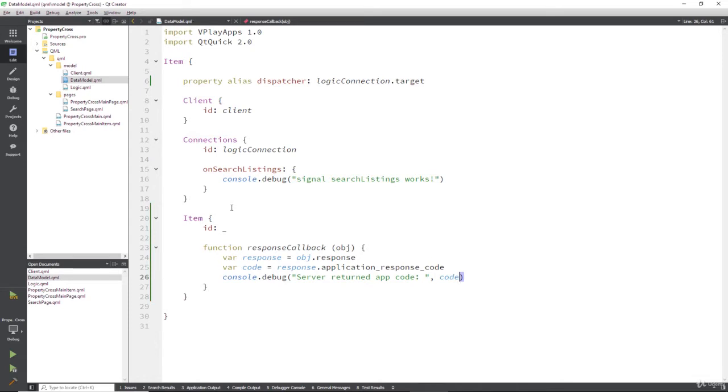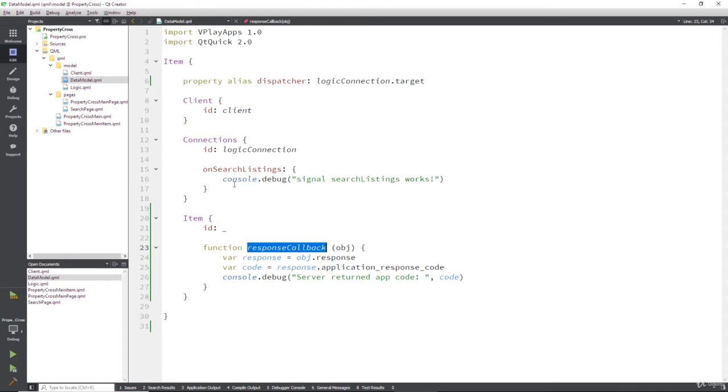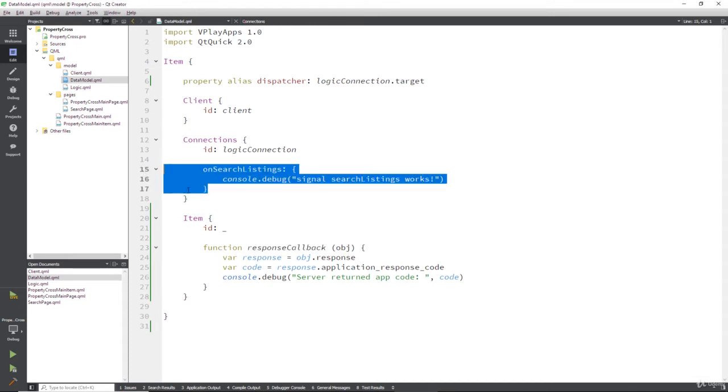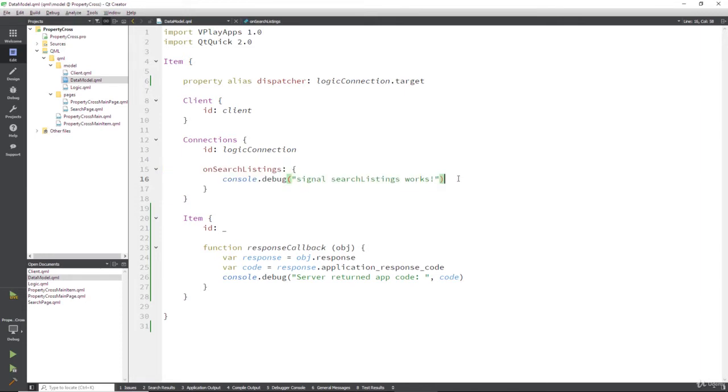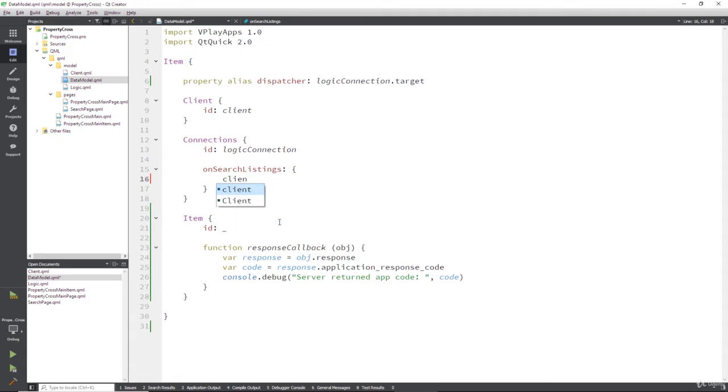So now we'll get something back saying everything is all good or not all good. Right, so the final thing we need to do is pass this response callback somewhere, and the logical place is when we search the listings and we go off and get our HTTP API data.